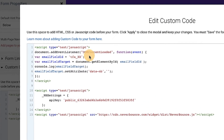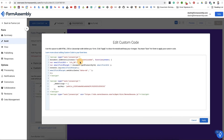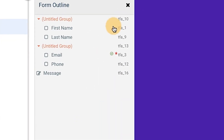You'll replace TFA_XX with the field alias of your email field. To find the field alias, simply navigate to the Outline tab in the Form Builder and identify the field ID to the right of the field description.